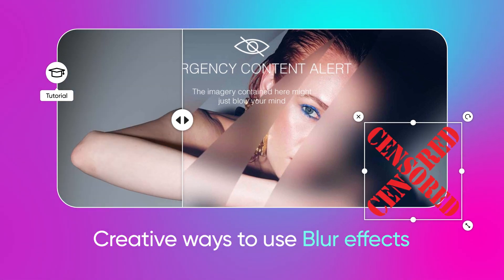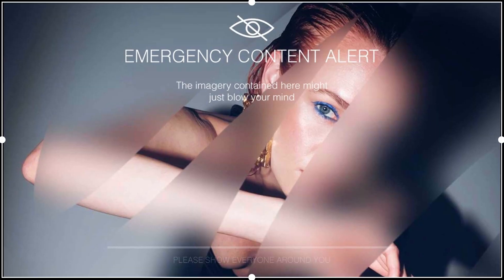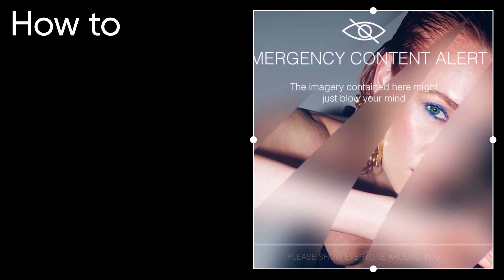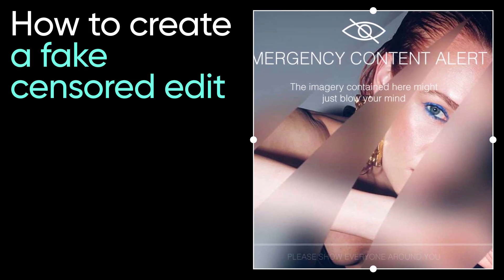Warning! This first one is censored. Sorta. It's how you can create a fake censored edit.